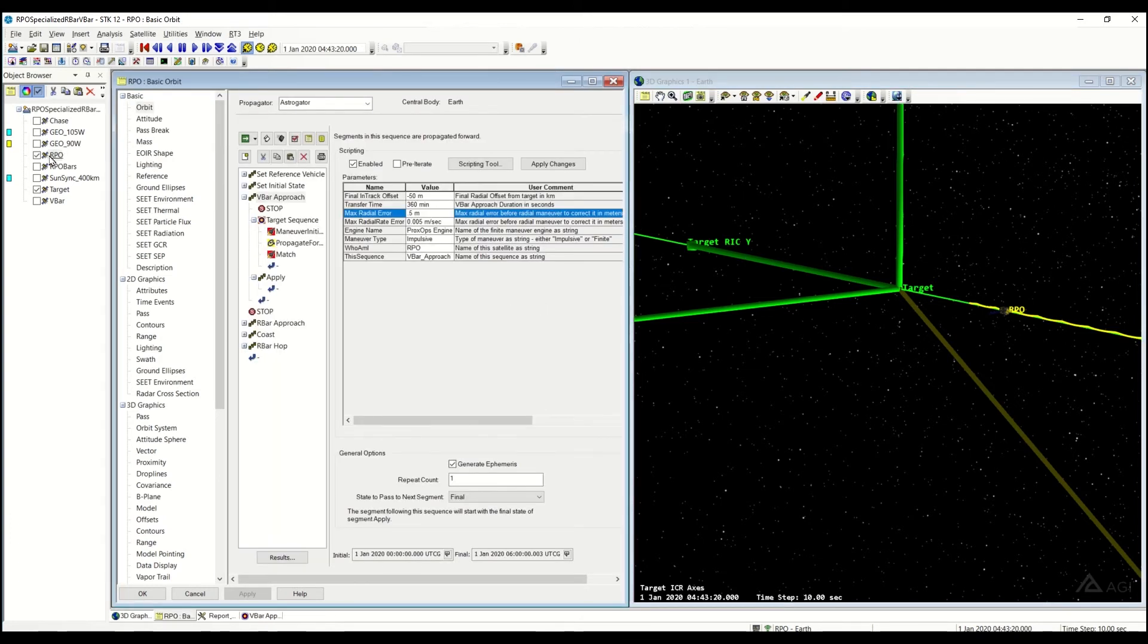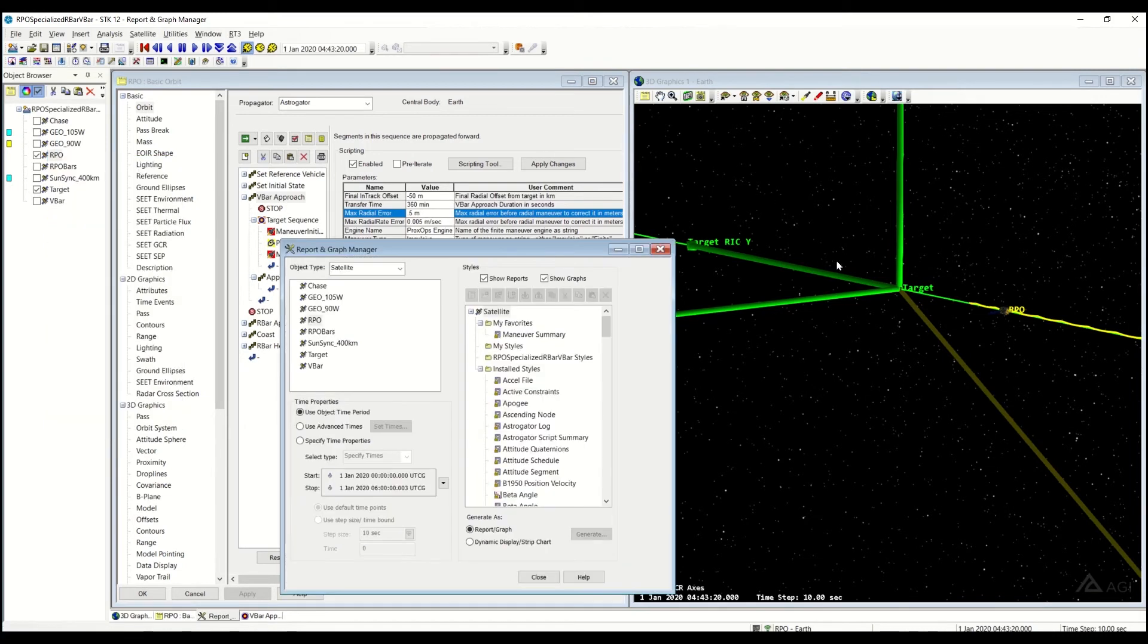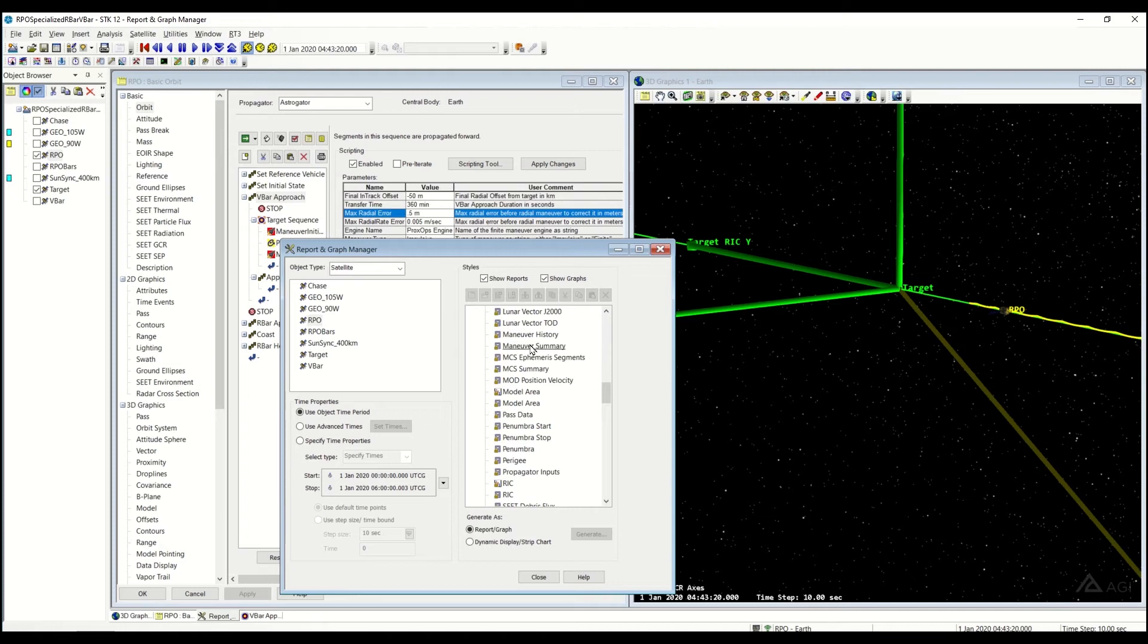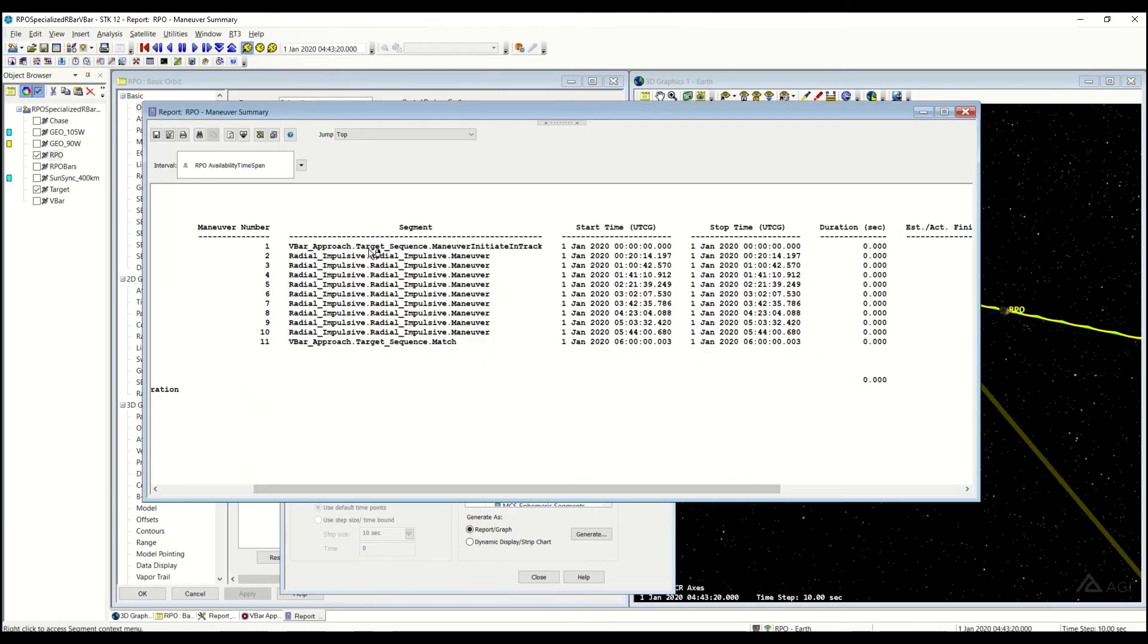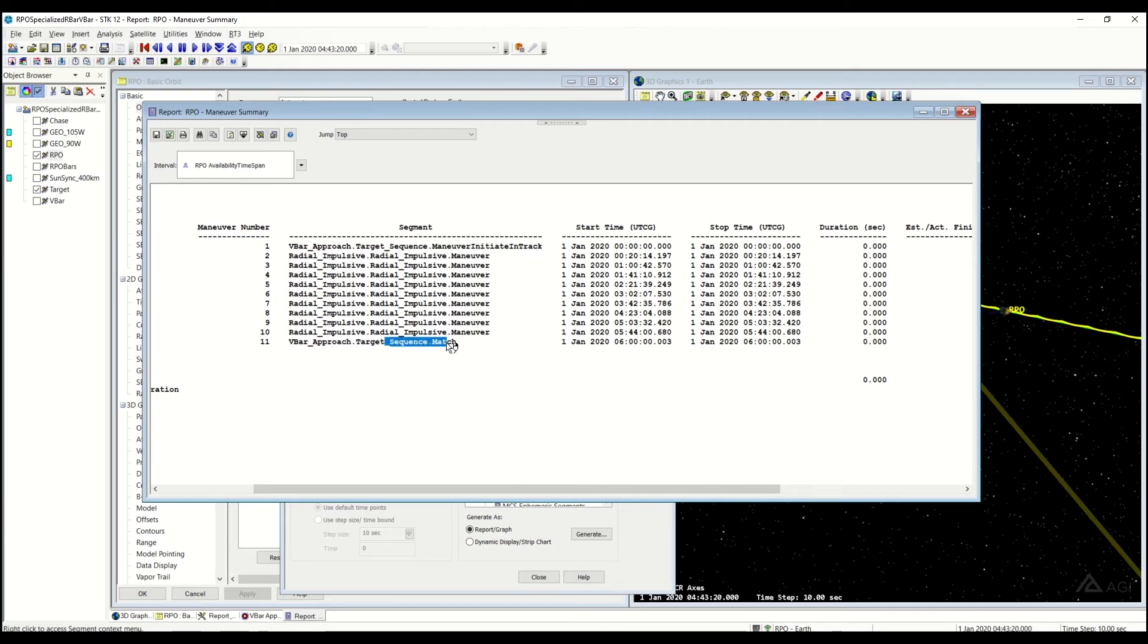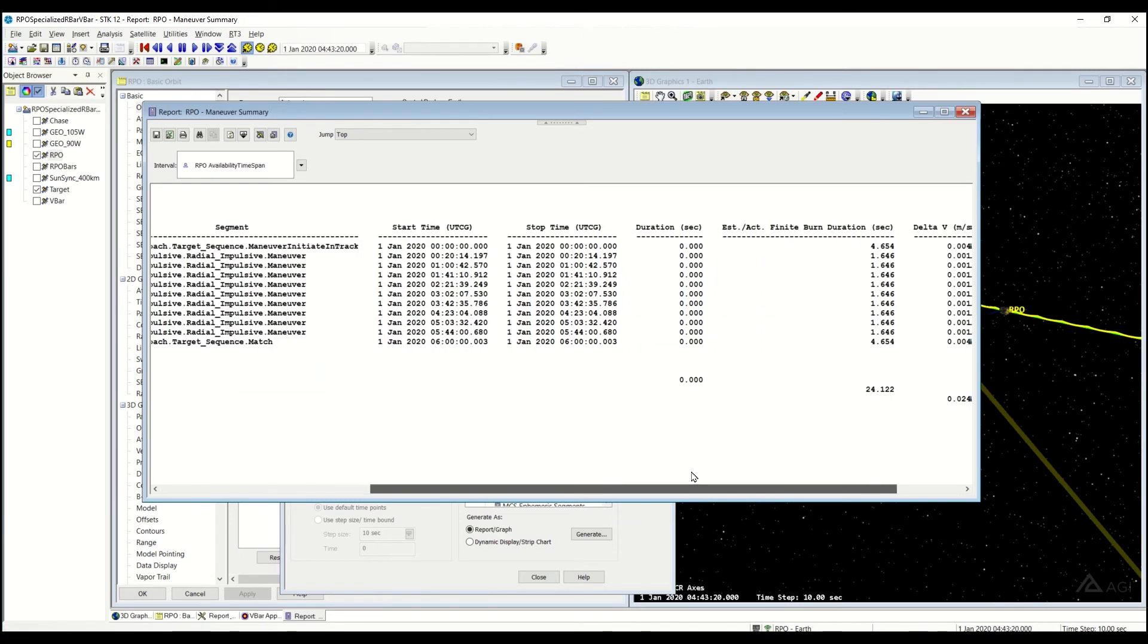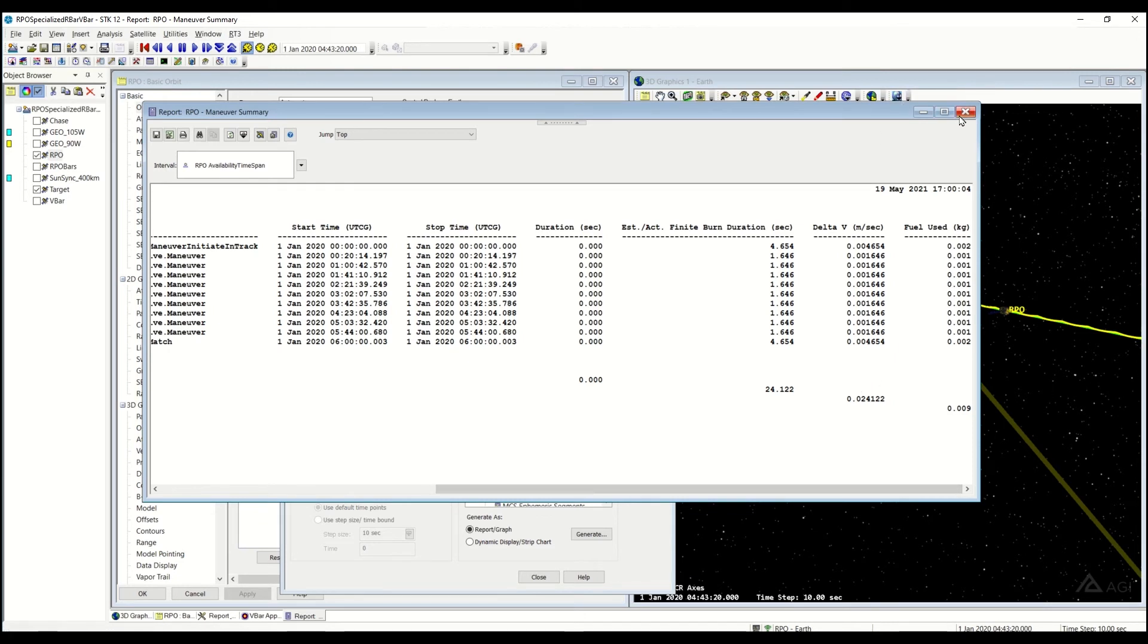But taking a look at this particular sequence, if I look at the MCS, the Maneuver Summary Report, you can see it performed multiple radial maneuvers. As it performed the sequence, it performed an initial in-track rate and a stopping, an in-track burn to stop. And you can see basically this initial delta V to kick me off in these series of small burns in order to actually move towards the target satellite.